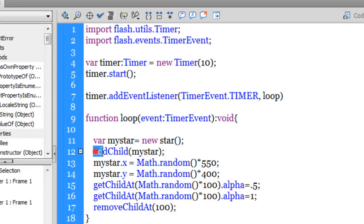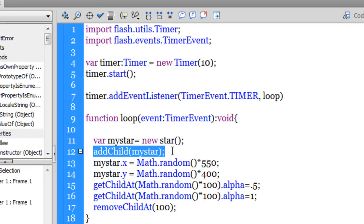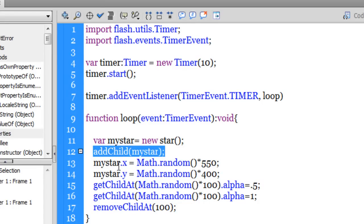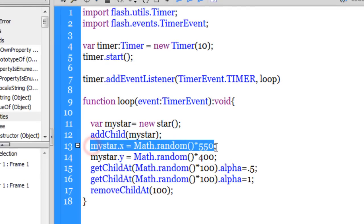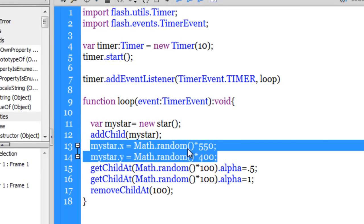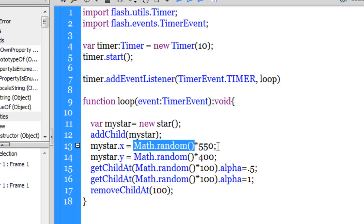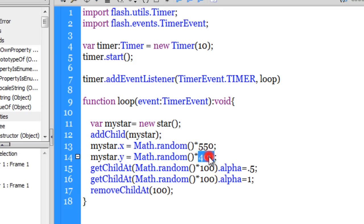And it's added to the stage through the addChild method. The X and Y would differ every time and that would depend on the Math.random function. So the Math.random function guys is able to pull up a number between 0 and 1, and if I multiply it with 550 the number is always between 0 and 550. So the width of the stage and the height of the stage, so the star is placed anywhere on the stage.